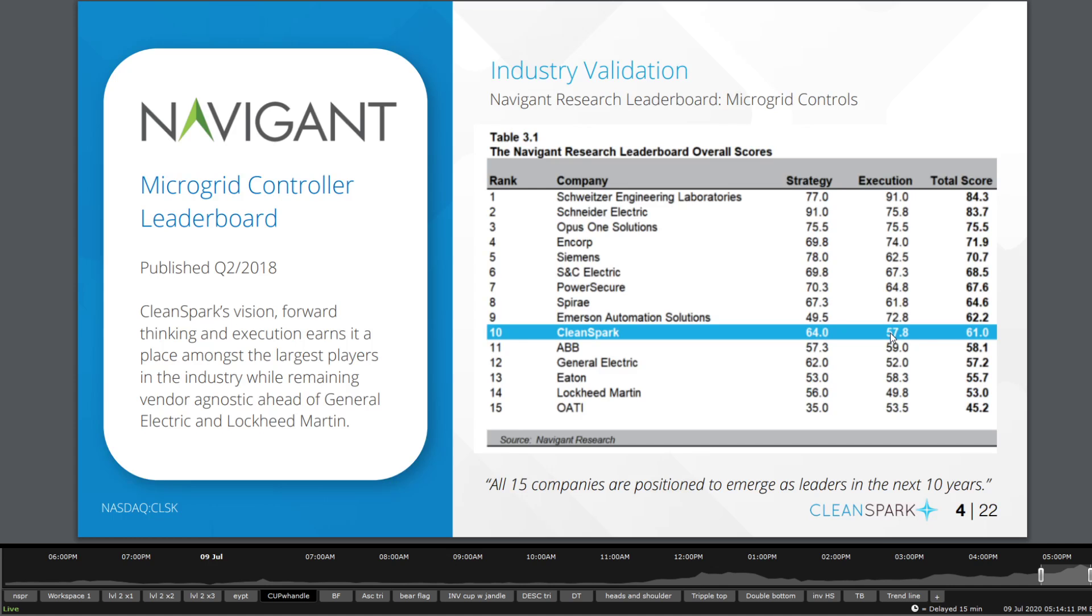Going quickly here, you can see an industry validation that they're actually 10th on the line for their score, higher than General Electric, ABB, Eaton, Lockheed Martin and OATI. So there's a lot of gap in there in the market where they can actually still improve a little bit, but you get to see that their overall total score is really close to the lower 60s.